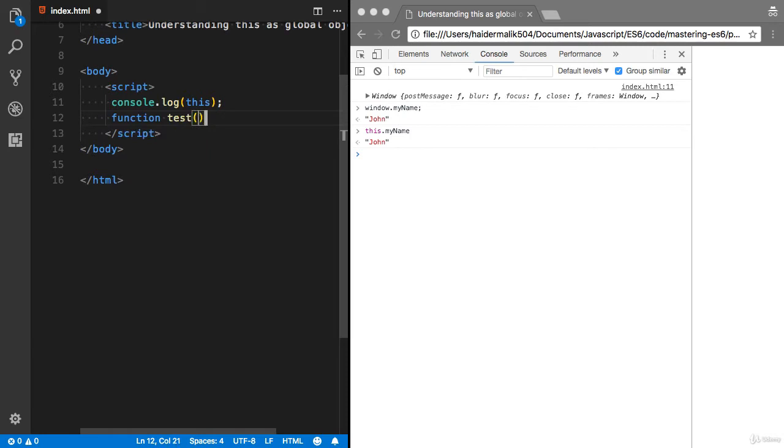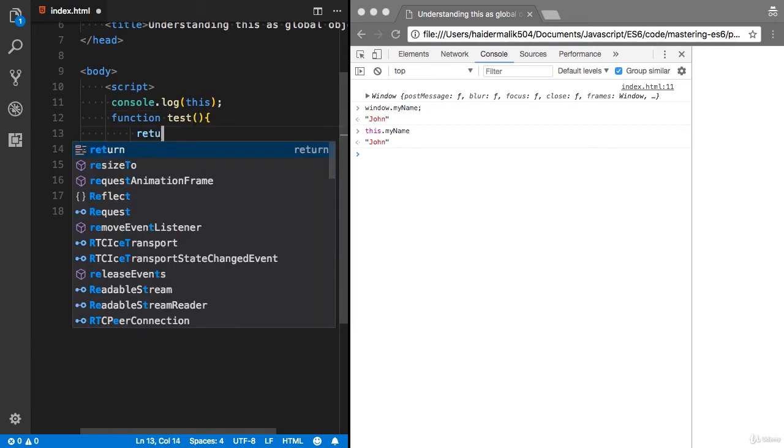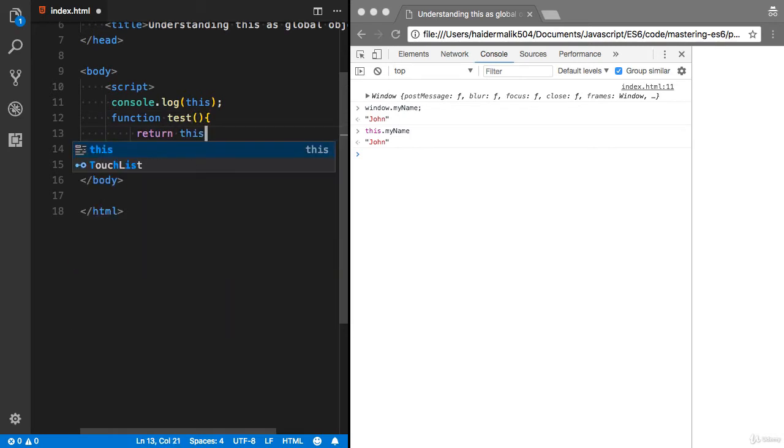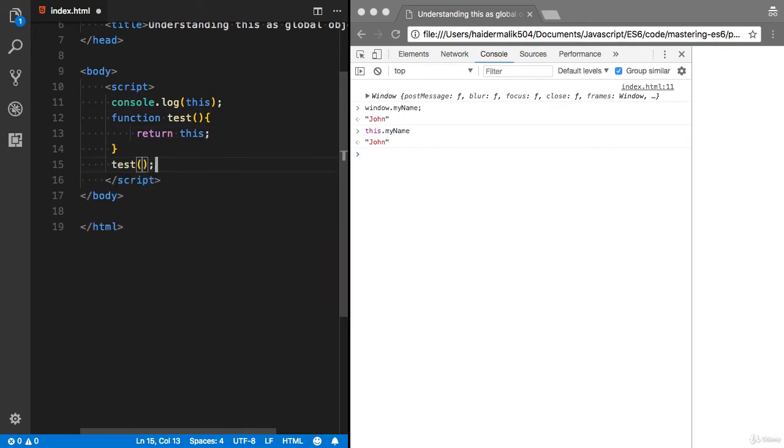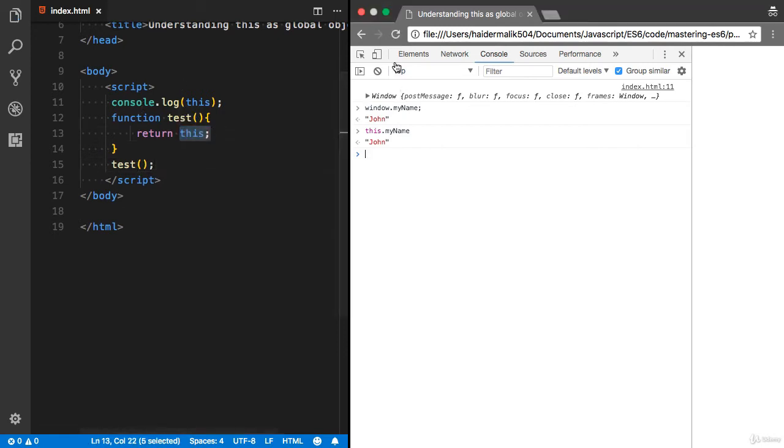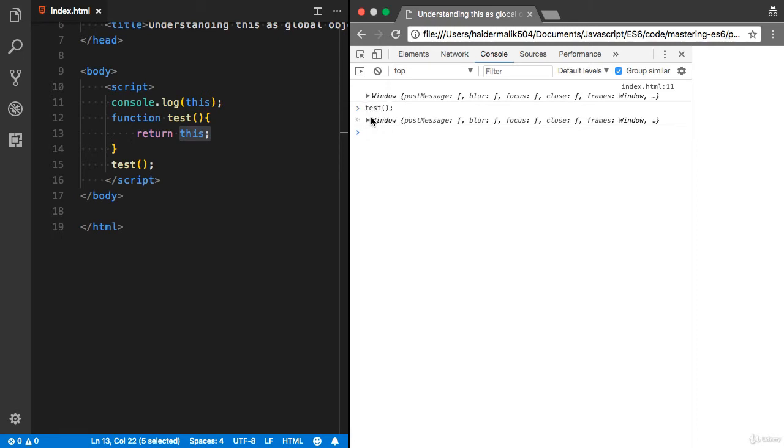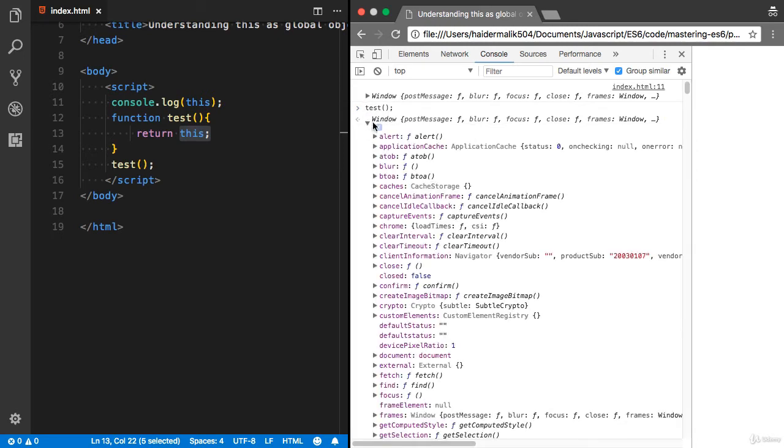If you create a new test function and I'm gonna return 'this', what do you think 'this' will point to? What is inside the 'this' object? Let me refresh that. I'm gonna call the test function. There is the window.